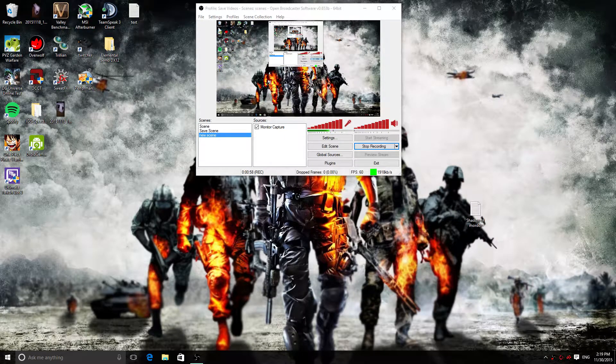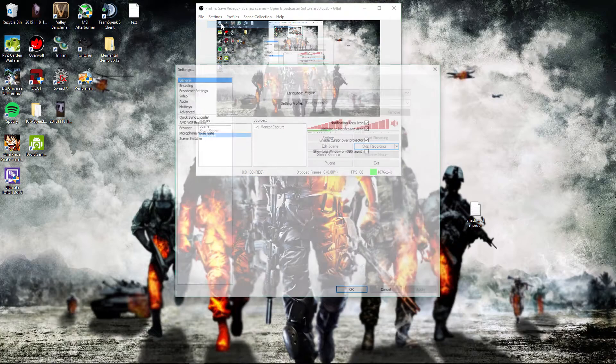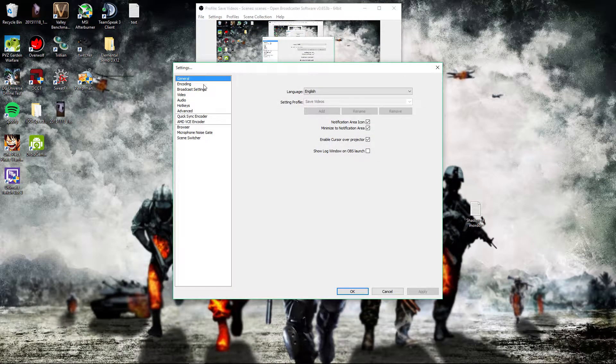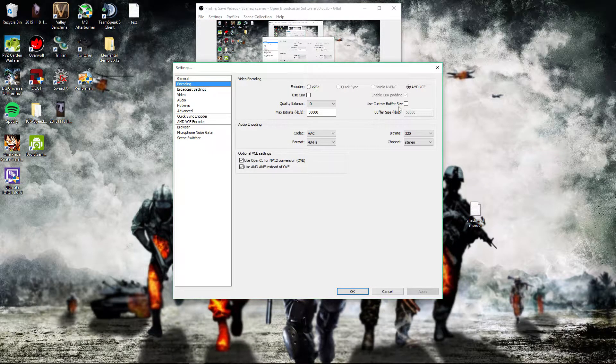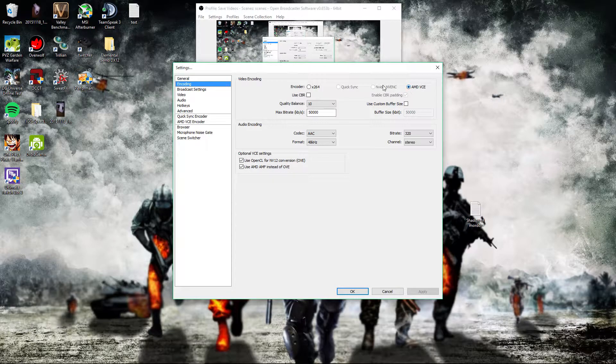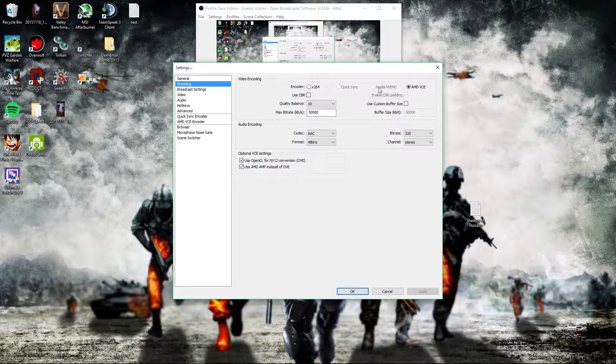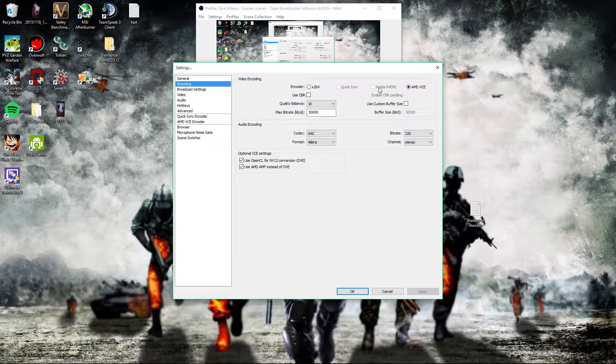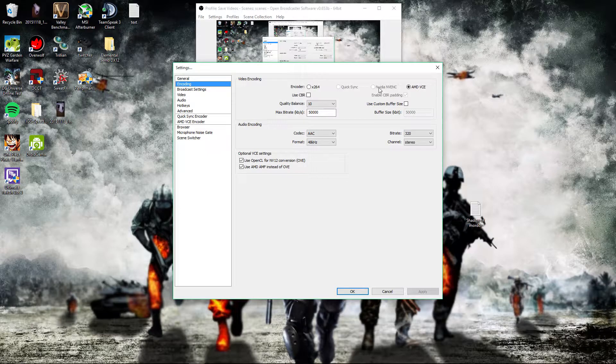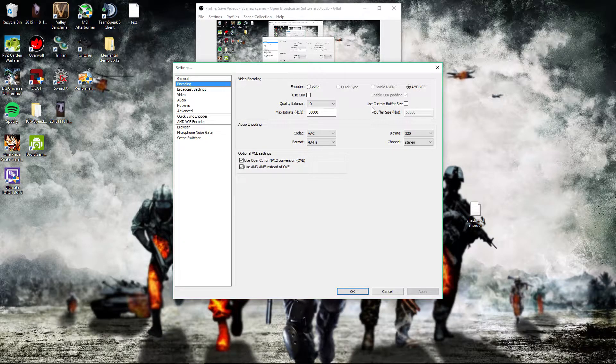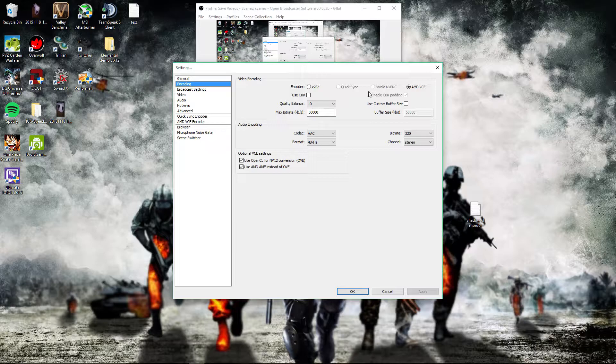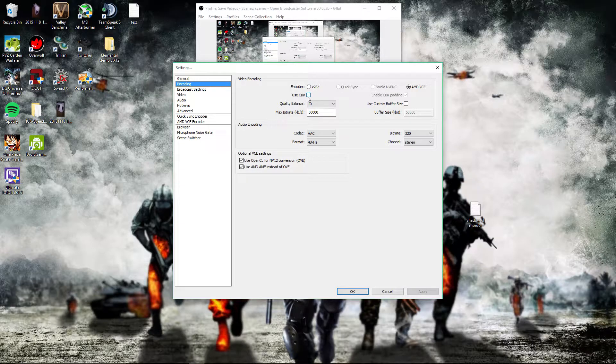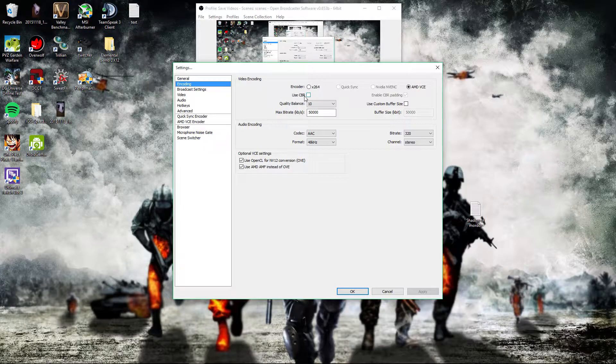What you want to do after you open it is go to your settings. As you see, I'm using AMD's VCE. If you're using an Nvidia card, you could check this box next to it. Obviously I don't have an Nvidia card because it's not highlighted.